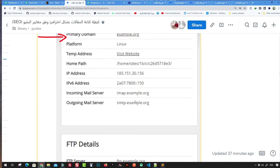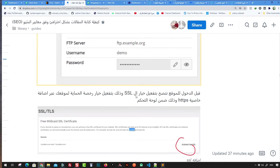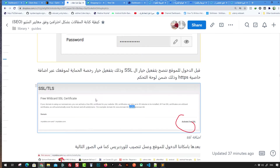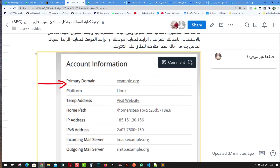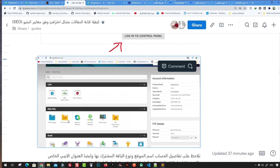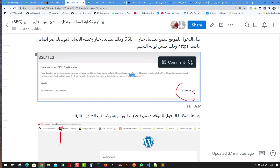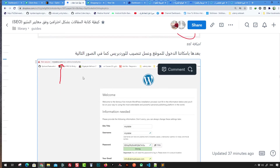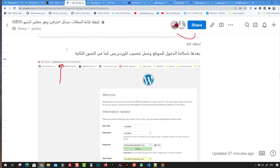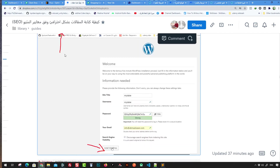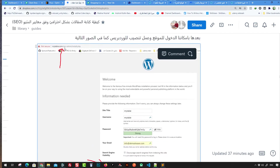Your primary domain is shown in the account information on the right. Click on it to visit it. You can also go to the SSL section on the main page and activate the SSL certificate for free. After that, go to your domain and navigate to the /wp-admin install PHP link.